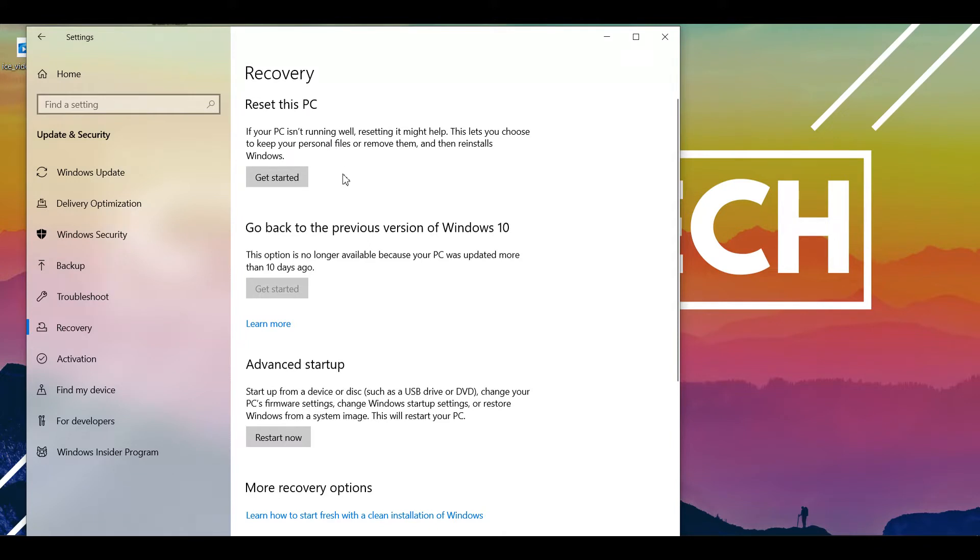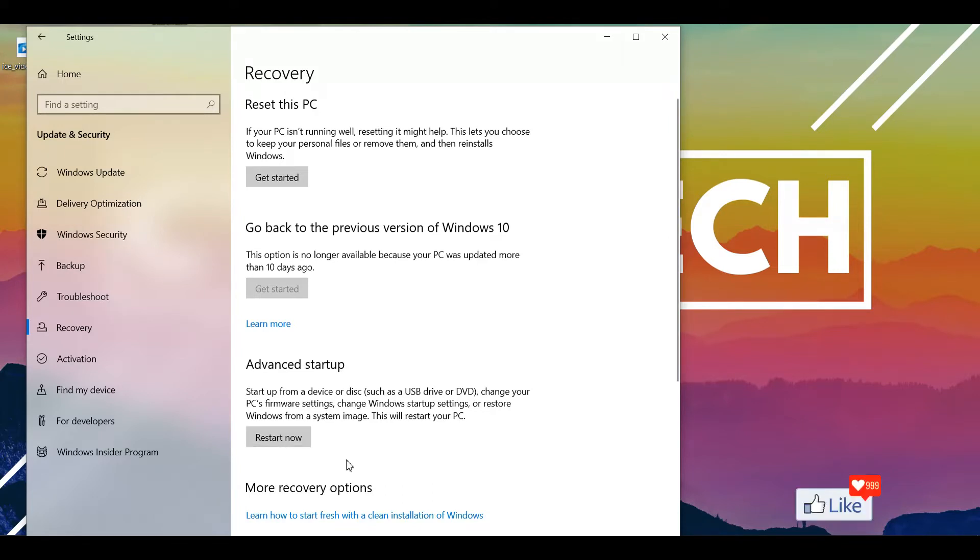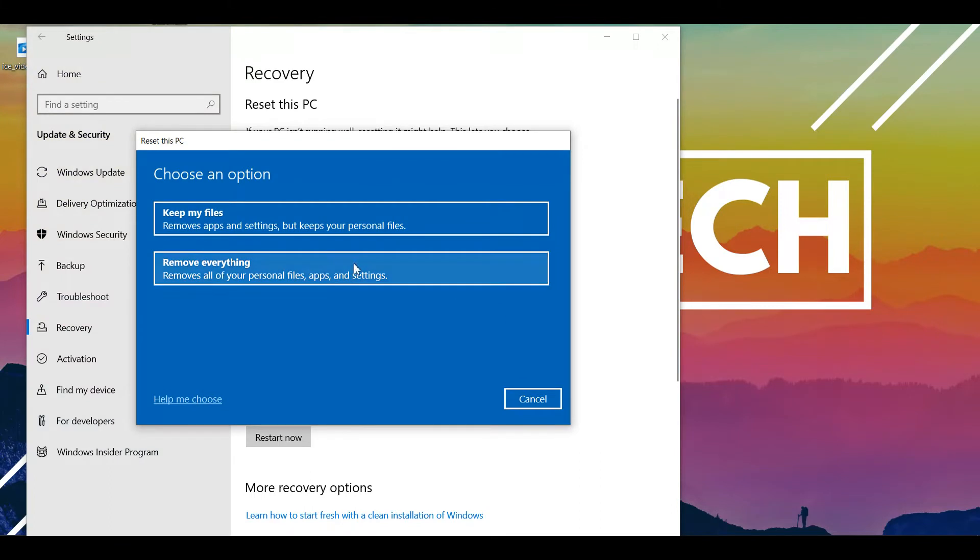Now, if you want to go ahead and just do an advanced startup, you could click on restart now and when you are restarting your PC, you would be given certain options to delete or change your firmware settings and all those things. But if you are adamant on the fact that you want to delete everything on your PC to make it new as it was before when you bought it, you click on this option, get started.